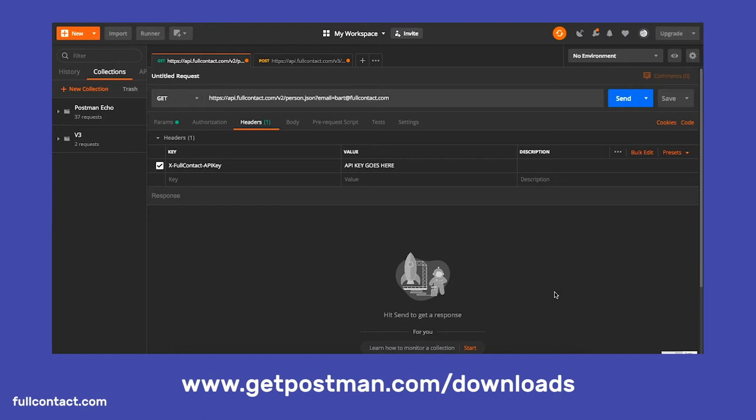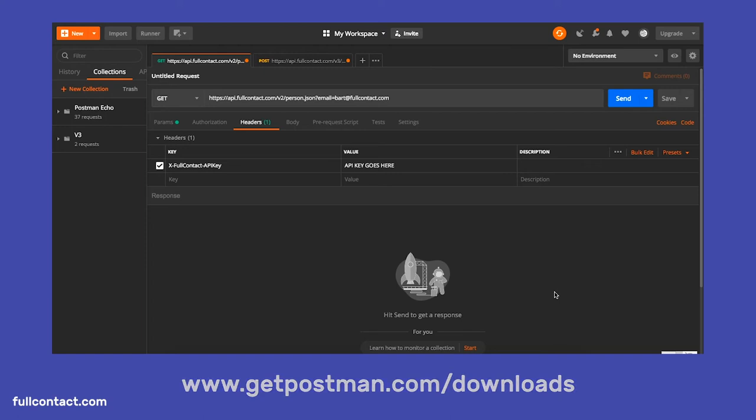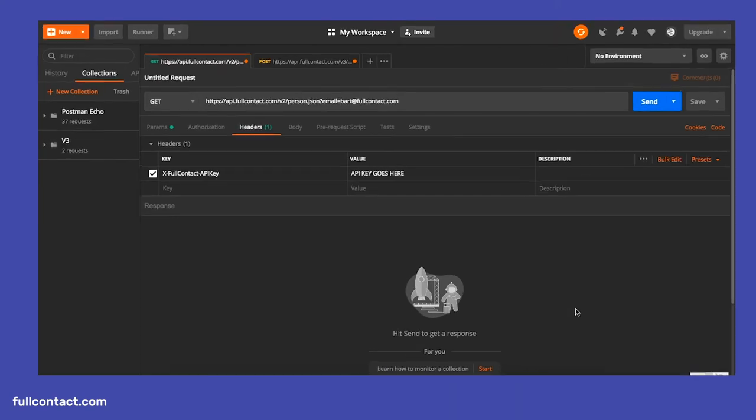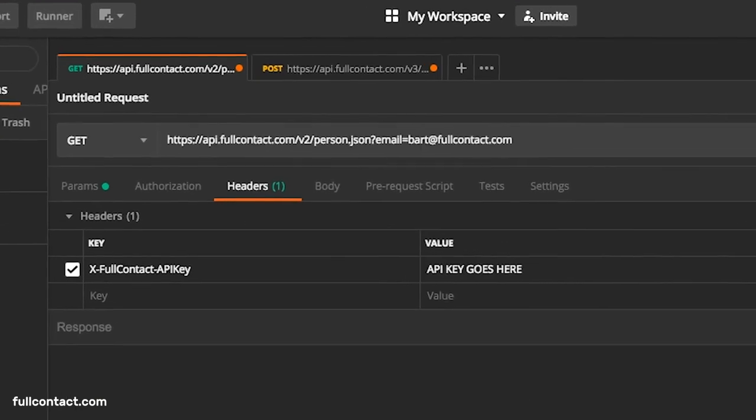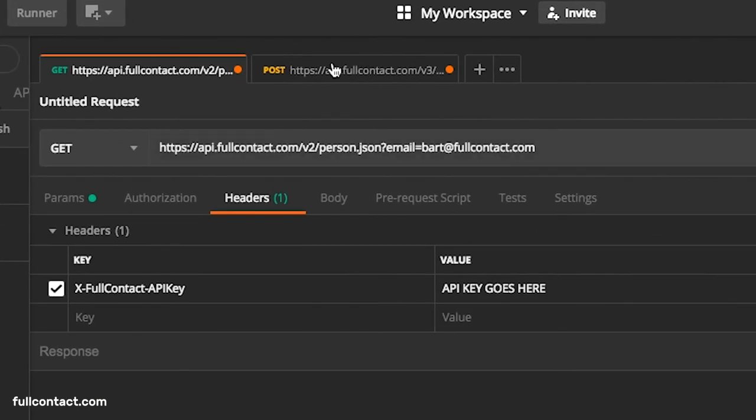If you're a current Person or Company V2 user, or a previous FullContact customer, you know that our API requests were previously done using the basic GET method. This was convenient in that you could make your own queries in your web browser, but it was not secure. To provide a more secure experience for our users, we have moved our Enrich API to an RPC-style interface using HTTP POST versus GET. Another benefit is that you can more easily customize the request with JSON-formatted input.